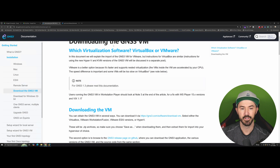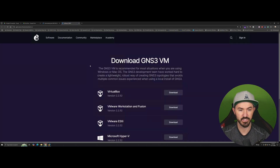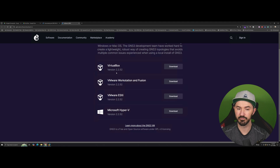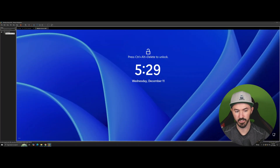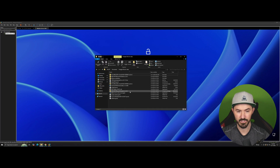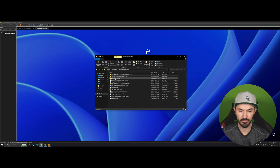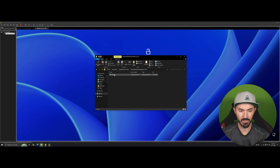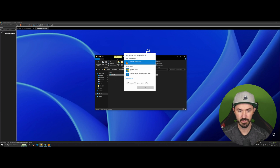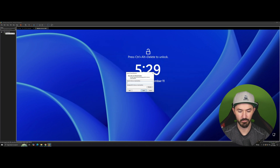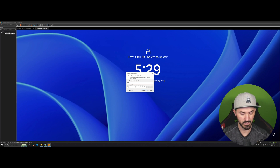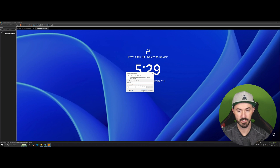You can go right to gns3.com and download the software. You can download it for VirtualBox or VMware — I have it for VMware Workstation. Let's go ahead and double-click on this. VMware Workstation is fine, hit okay, and I want to name it GNS3-VM.